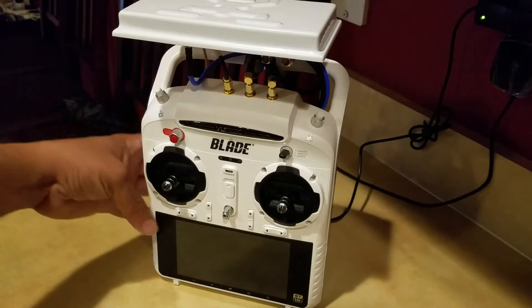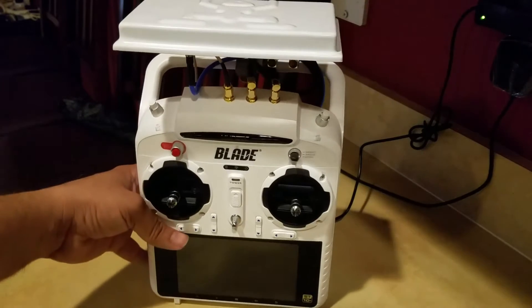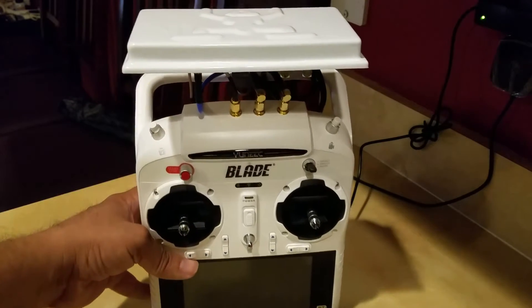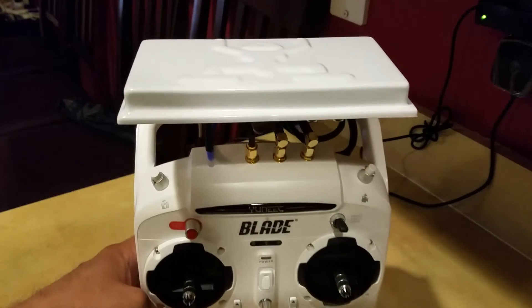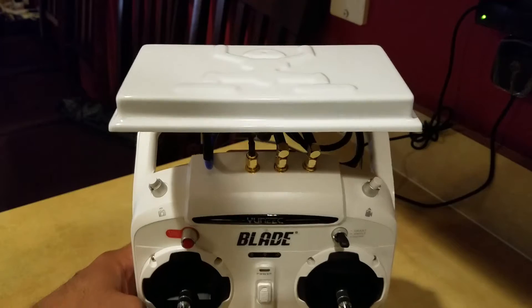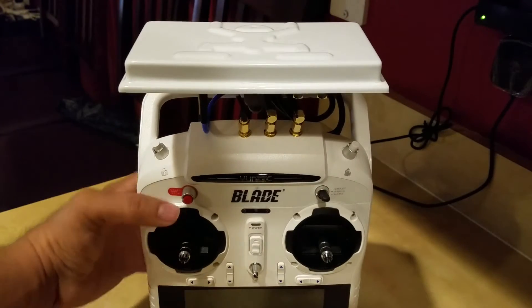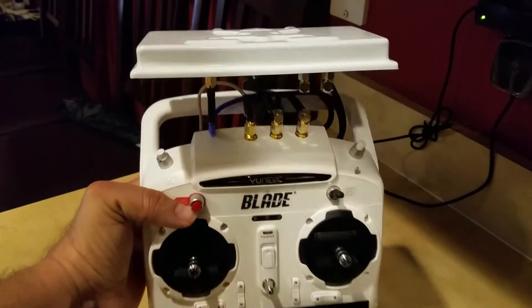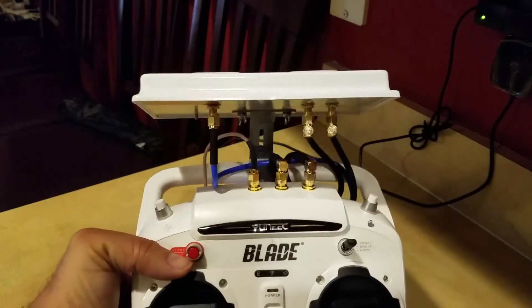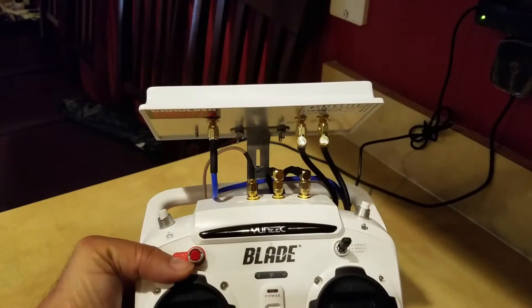Hello, for anybody out there that has a Blade Chroma, I would recommend modifying your ST10 Plus remote controller.